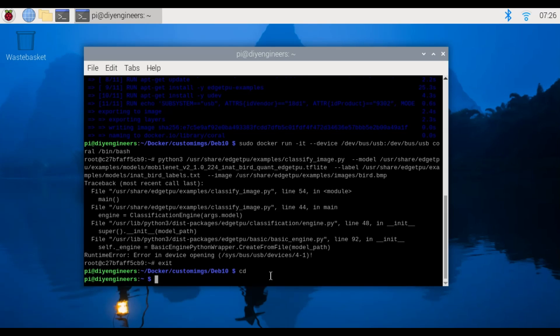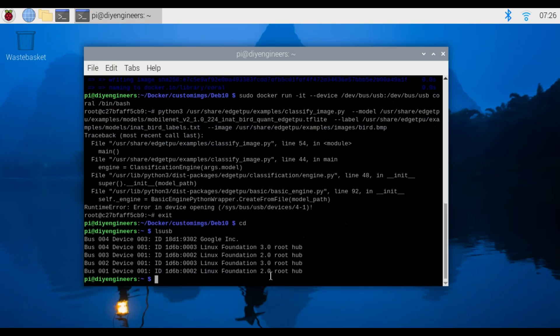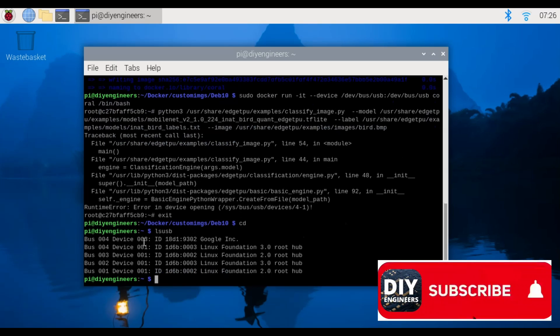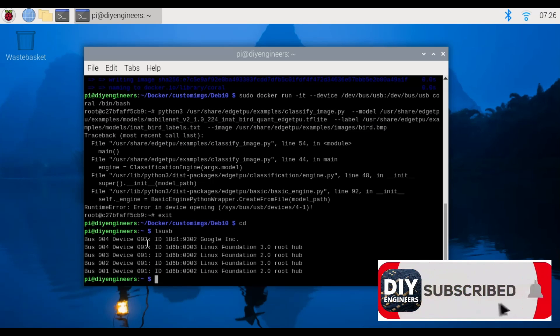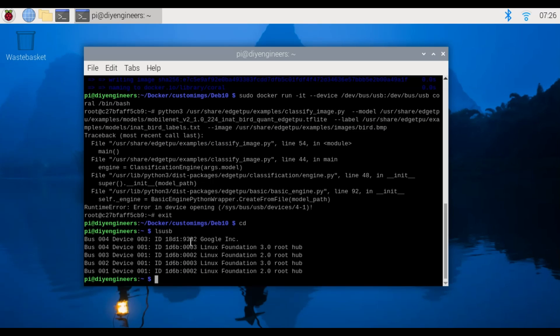So now that we had that error let's exit the container first so that's control D and let's go ahead and run cd to go back to the home directory.